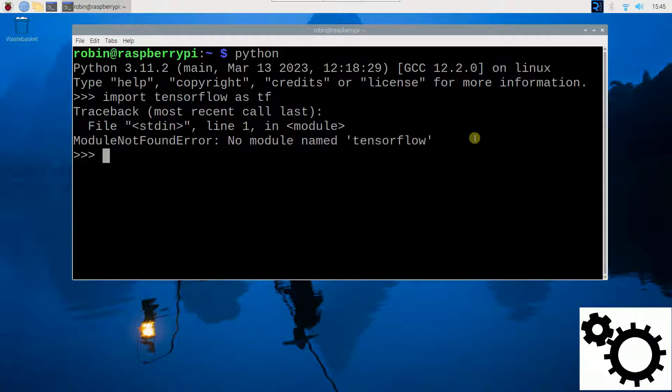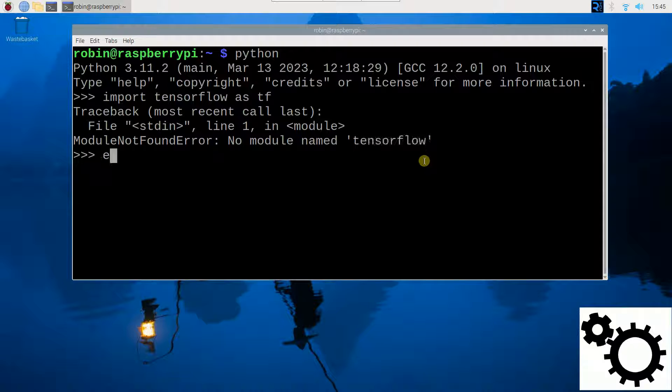And you can see my module named TensorFlow. So I can exit the Python environment.